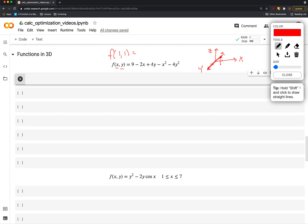And however many that is, is determined by what the output of the function is. So we would have 9 minus 2 plus 4 minus 1 minus 4. So 7, 11, 10, 6. So we have a point in space 1, 1, 6.